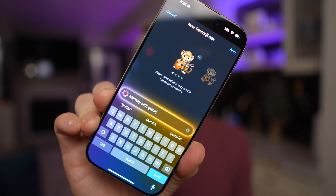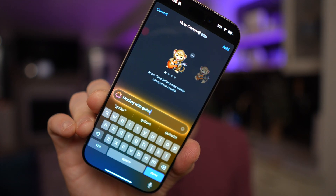Apple Intelligence is here, and there's one feature that I think people are going to be using more than any other AI feature on the iPhone. It's called Genmoji. Today I'll show you how to turn it on, how it works, and how you can use it.